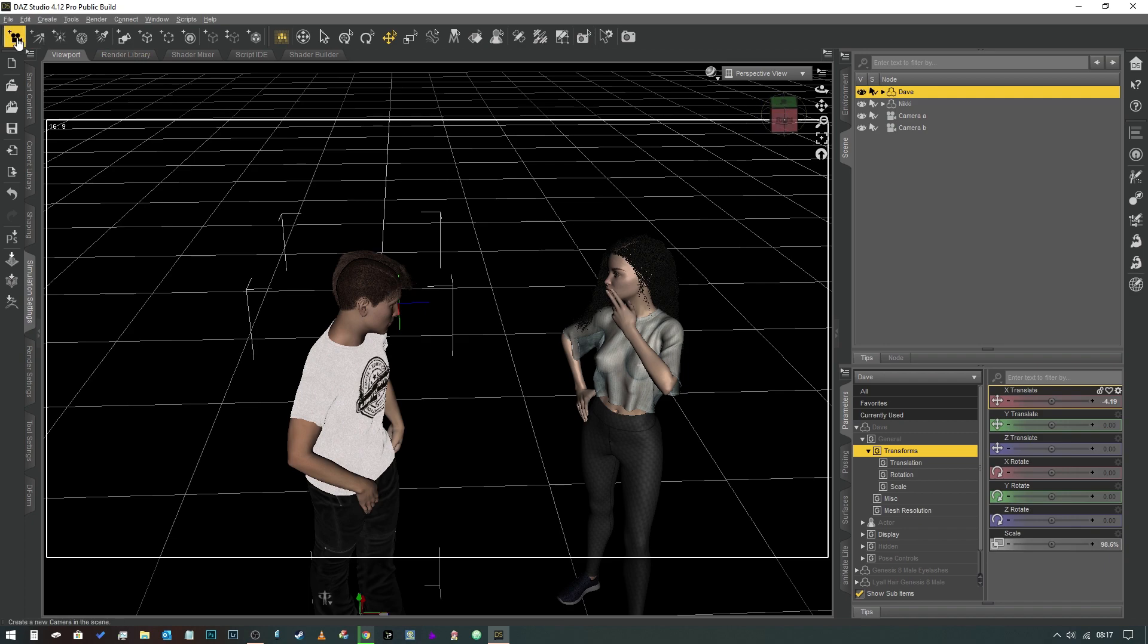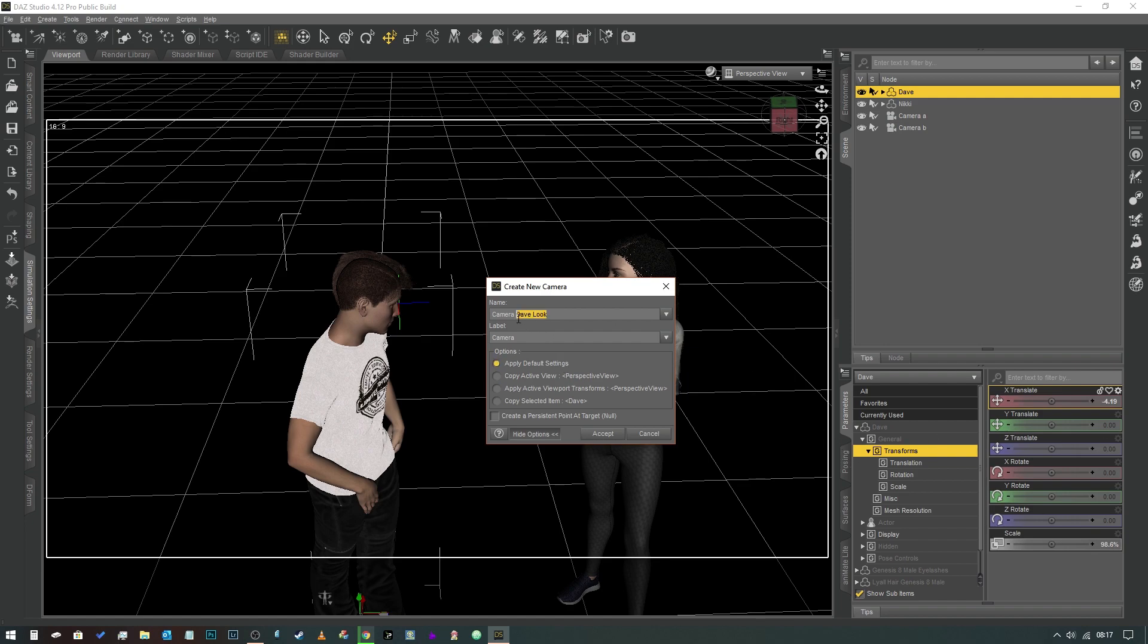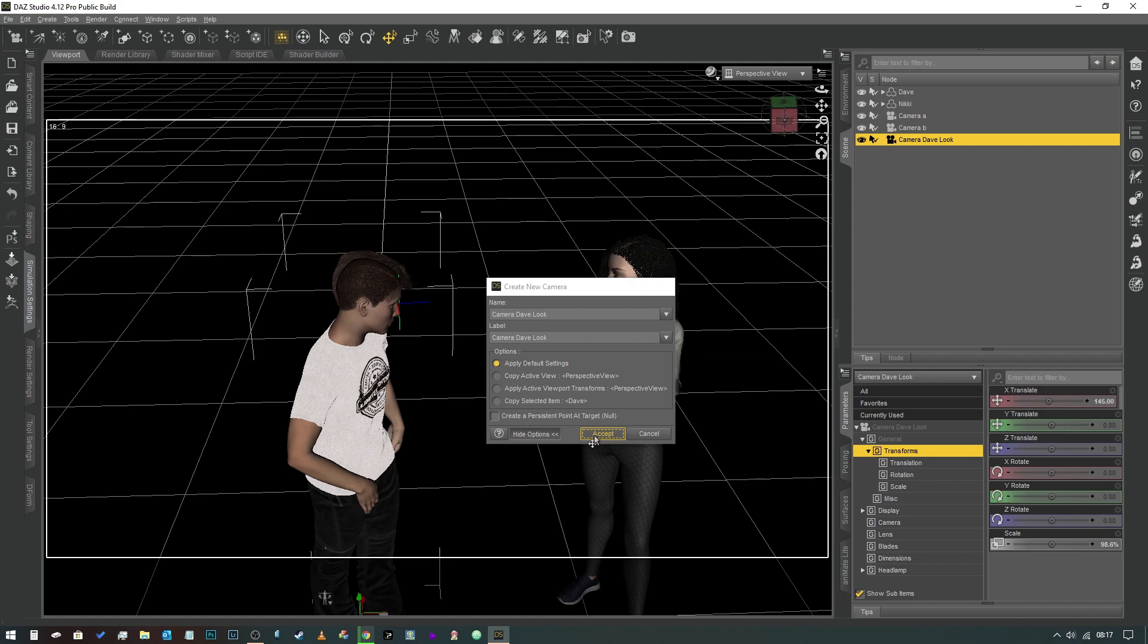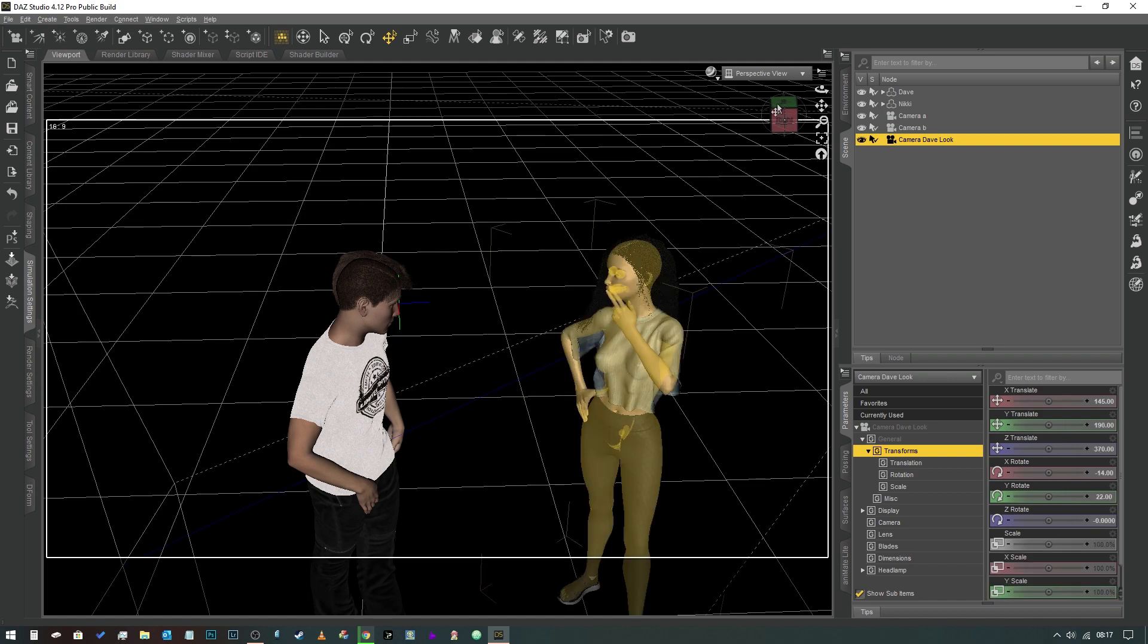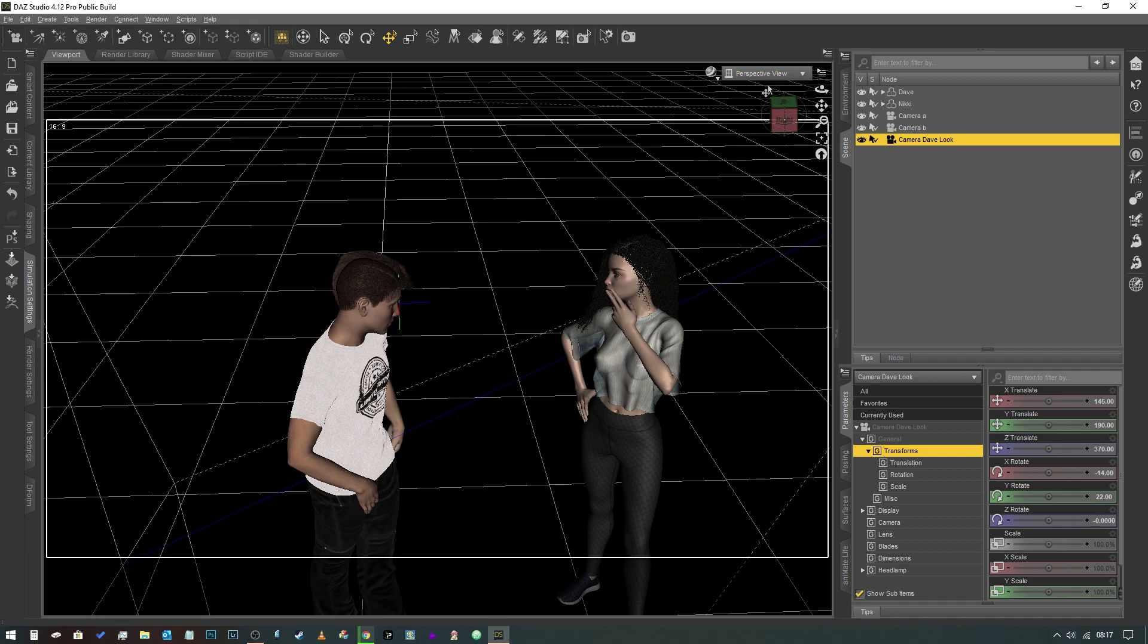So what we're going to do is we're going to create a camera and we're going to apply the default settings. We're going to call this one Camera, and we're going to call it Dave Look. And we're just going to select that and we're going to put that in there as well. I should have Dave Look twice now. There we go, click Accept.